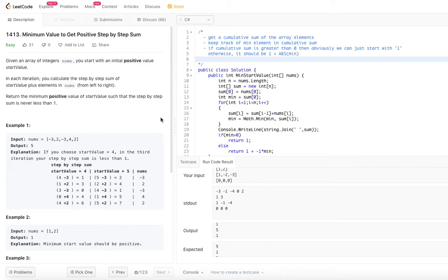Today's problem is minimum value to get positive step by step sum. Given an array of integer nums, you start with an initial positive value, start value. In each iteration, you calculate the step by step sum of start value plus elements in nums from left to right. Return the minimum positive value of start value such that the step by step sum is never less than 1.